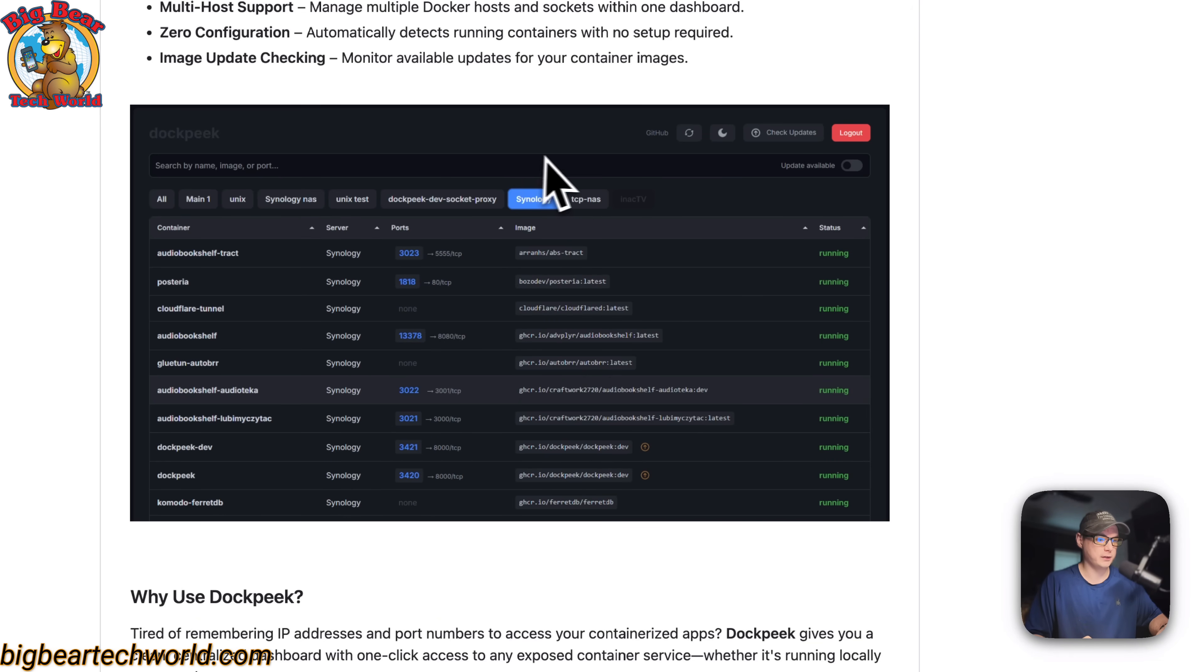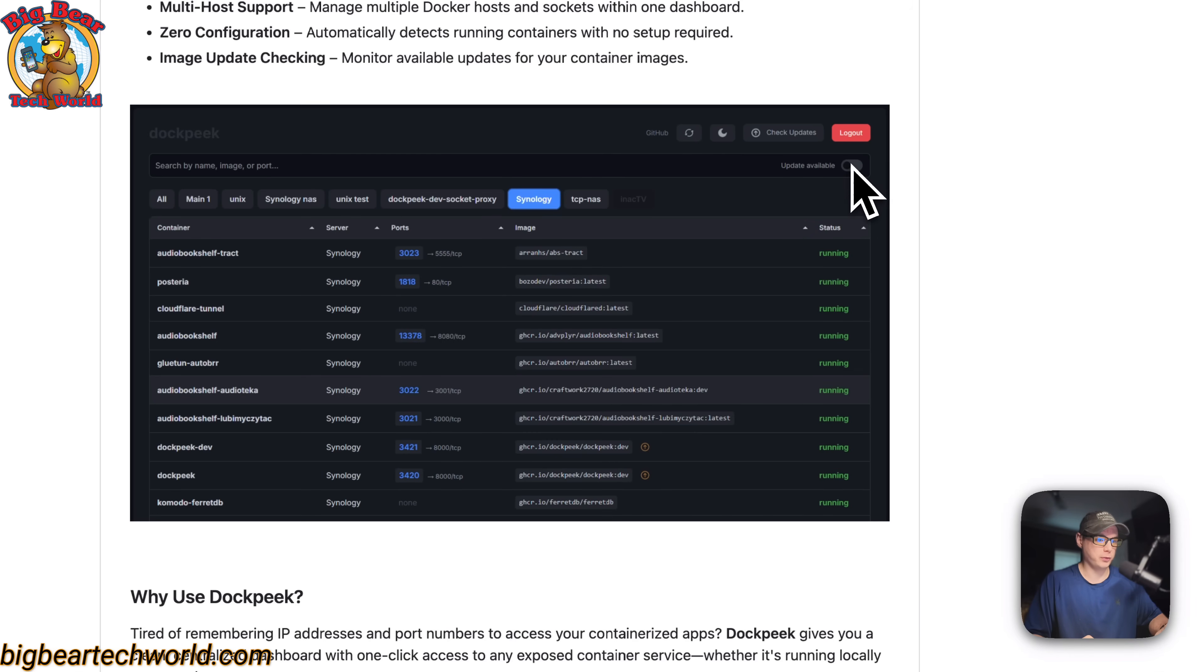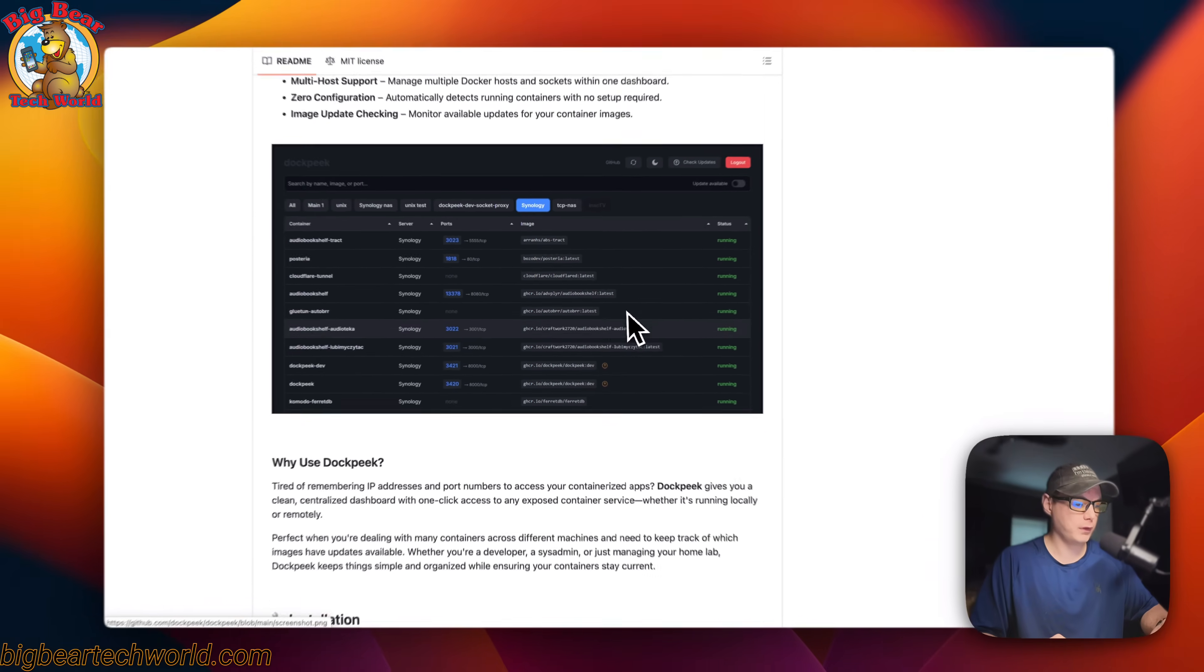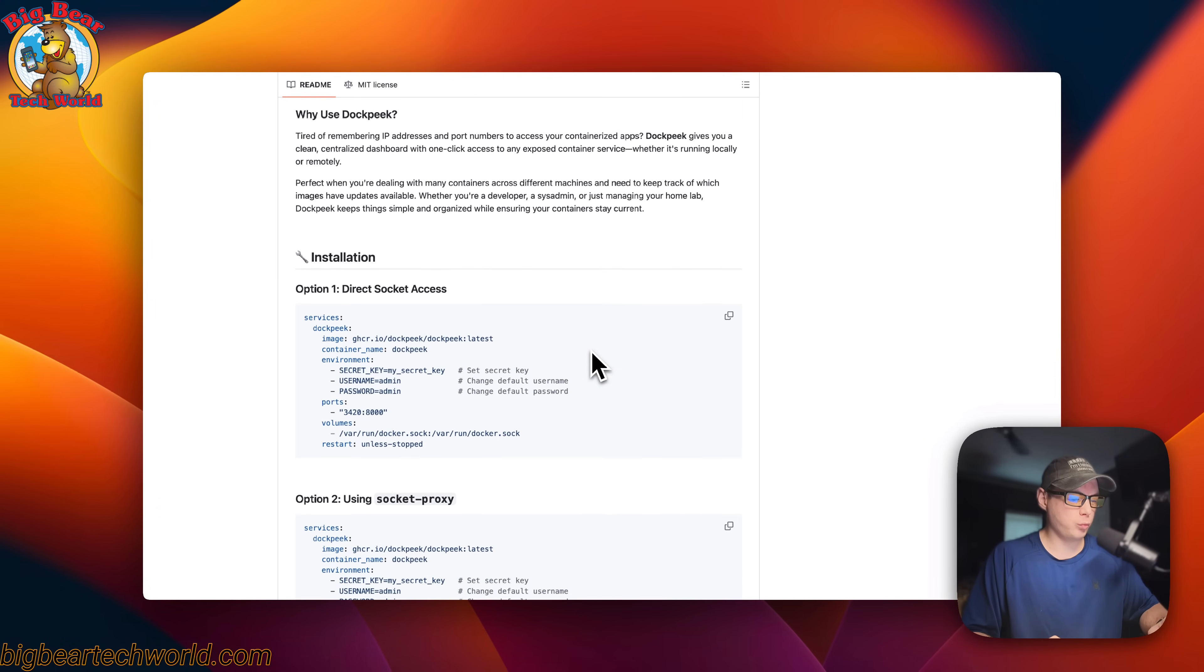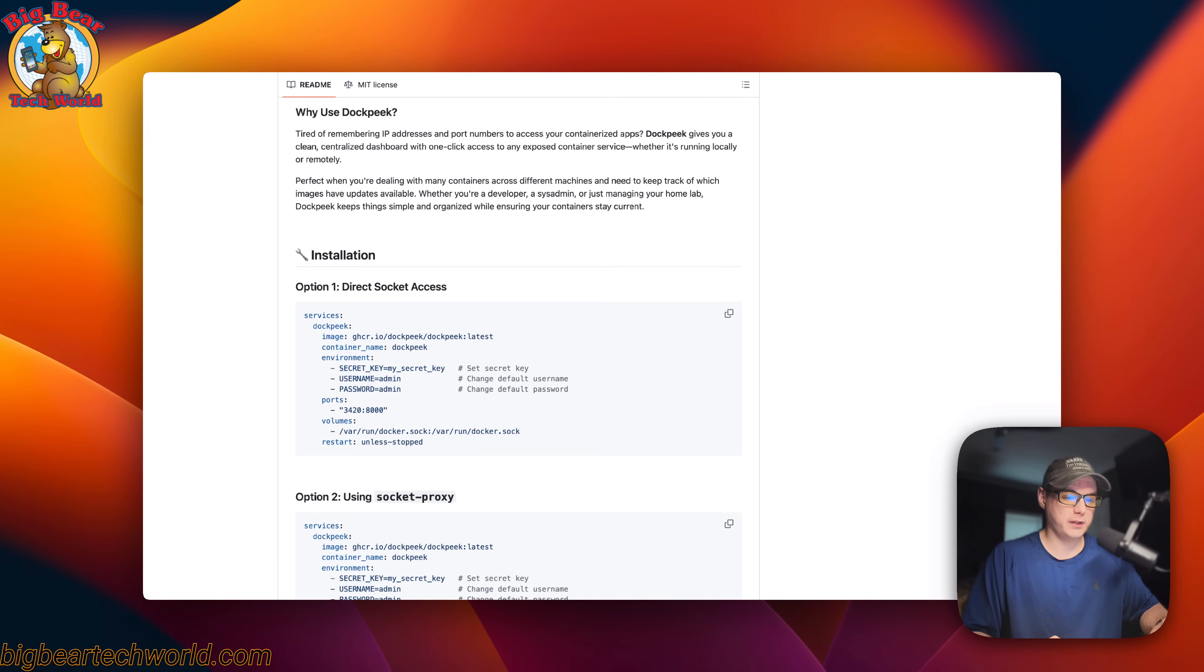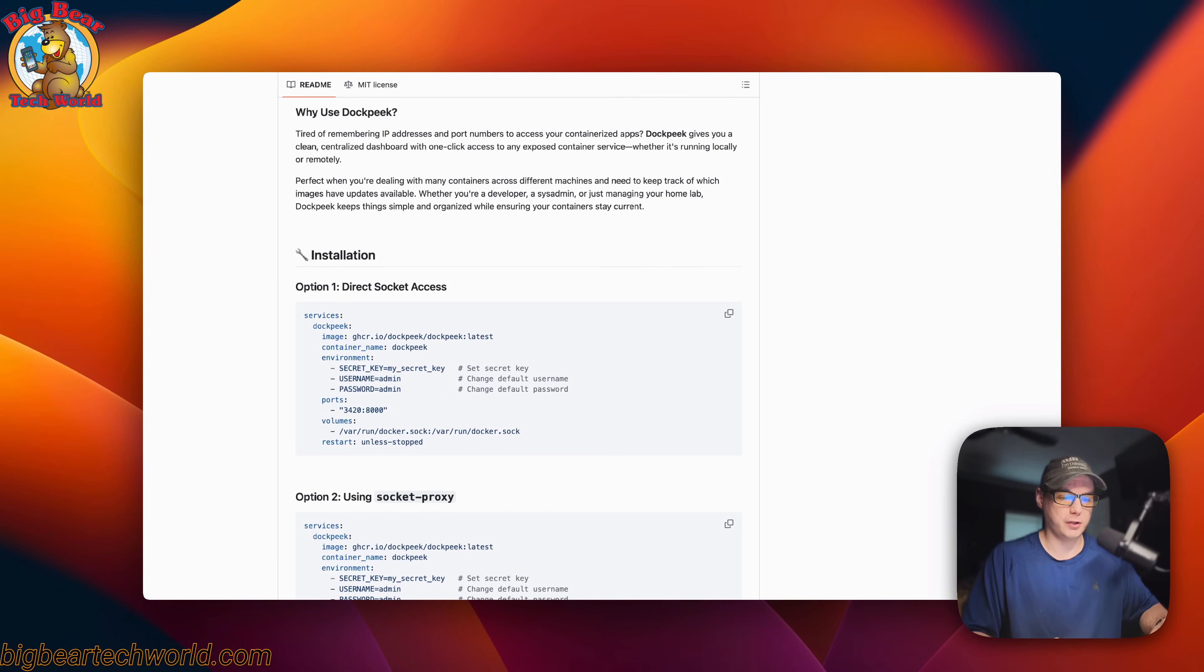You can search up here and you can see update available. If you want to, you can toggle it right here and you can check for updates. So this is what I'll be installing today on Dockage.